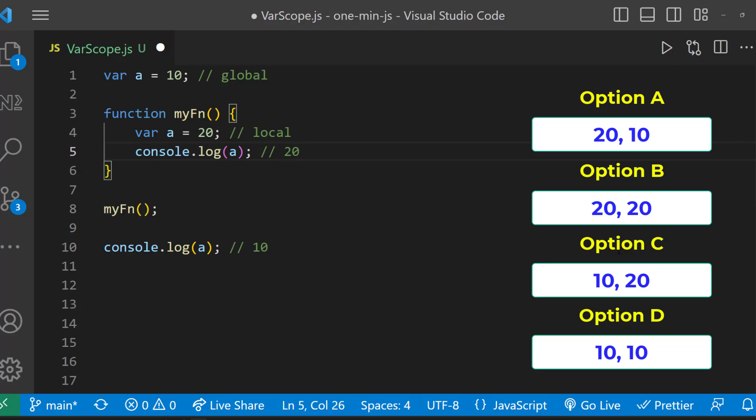Then the execution comes out of the function, and comes to line number 10. In line number 10, a is going to have the value from global scope, which is going to be 10. And so 10 will be printed. So the right option is option A.